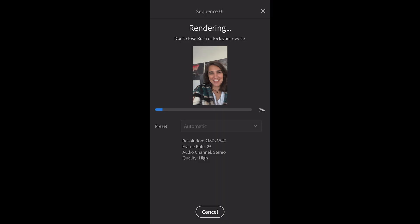Hello, Natalie here, with a continuation to the desaturated washout colors on my Premiere Rush export.